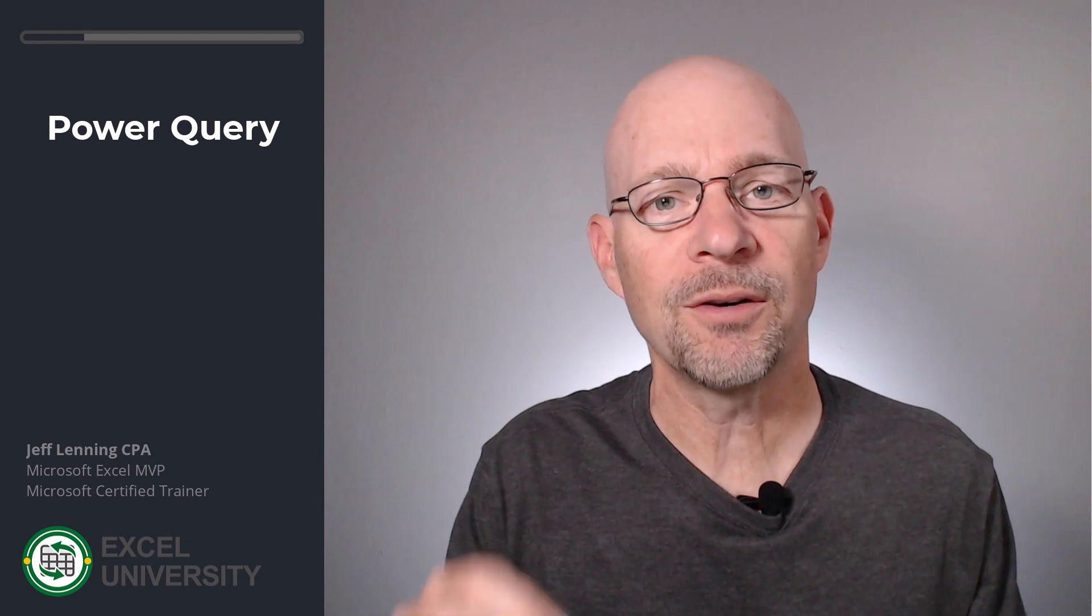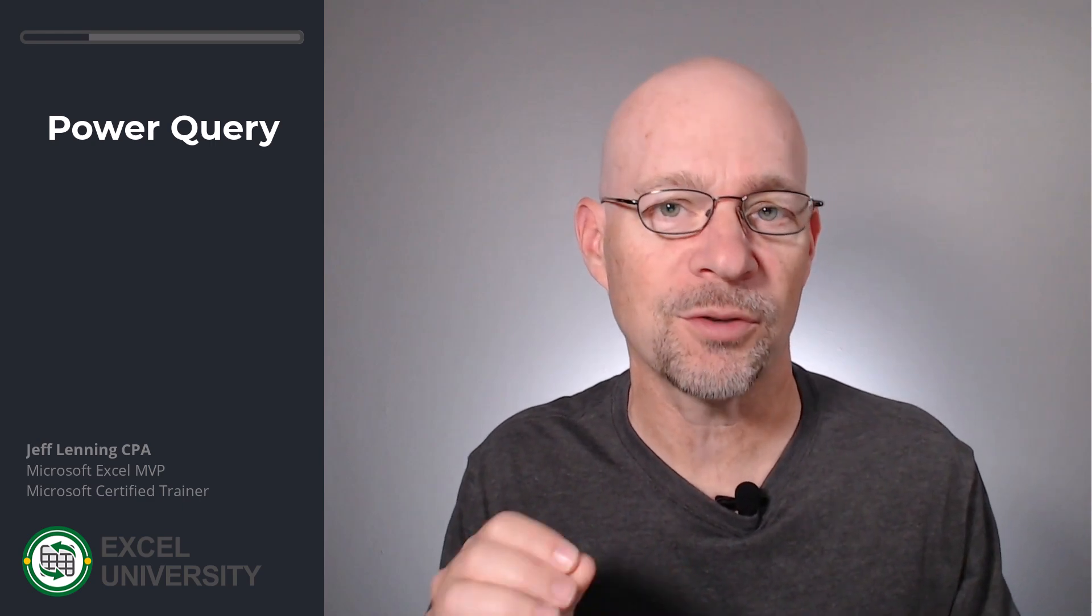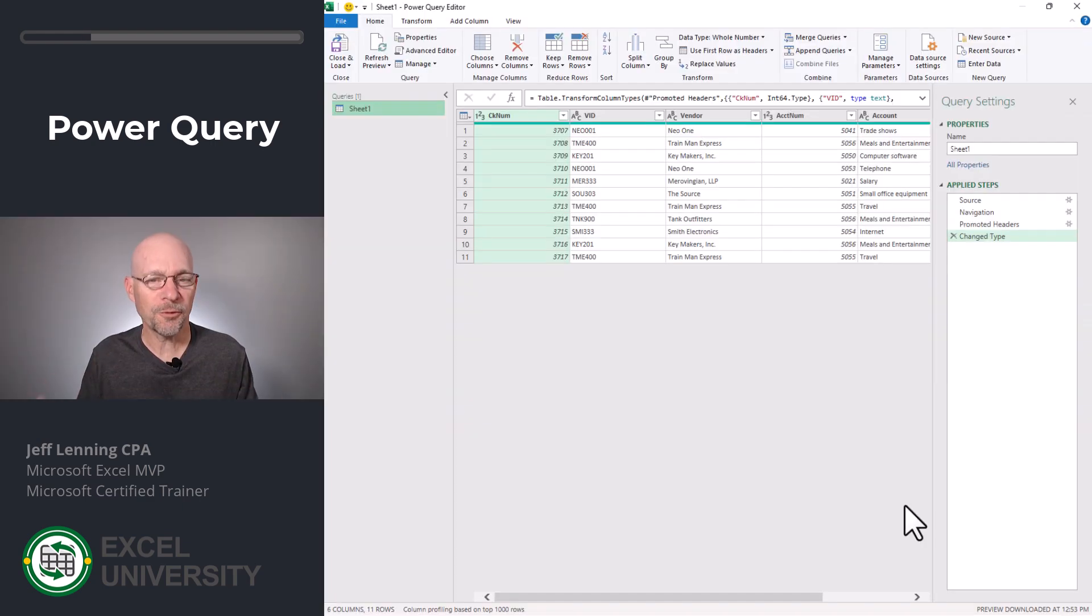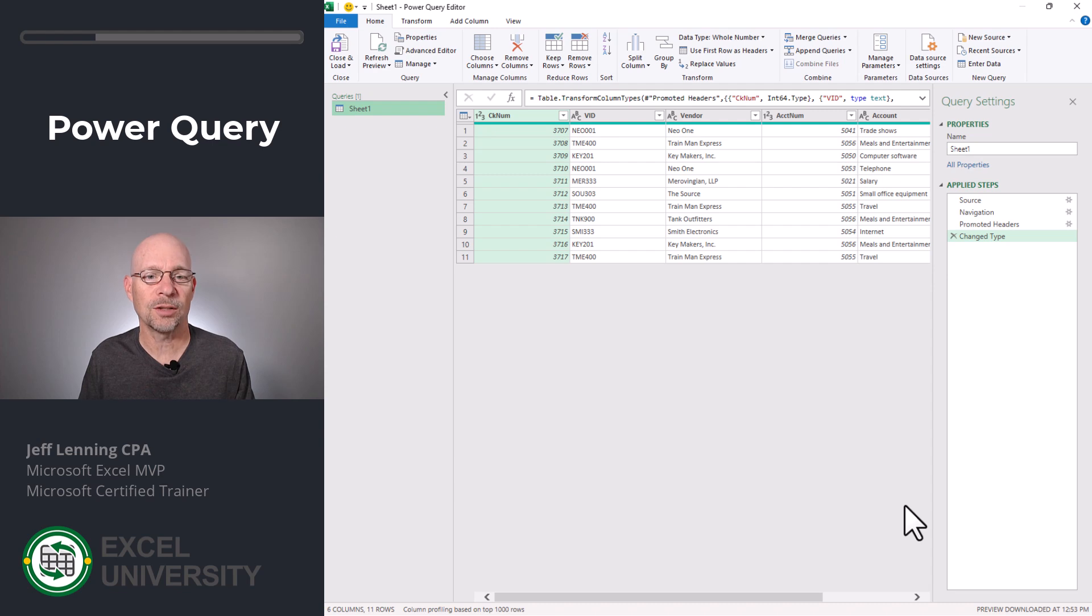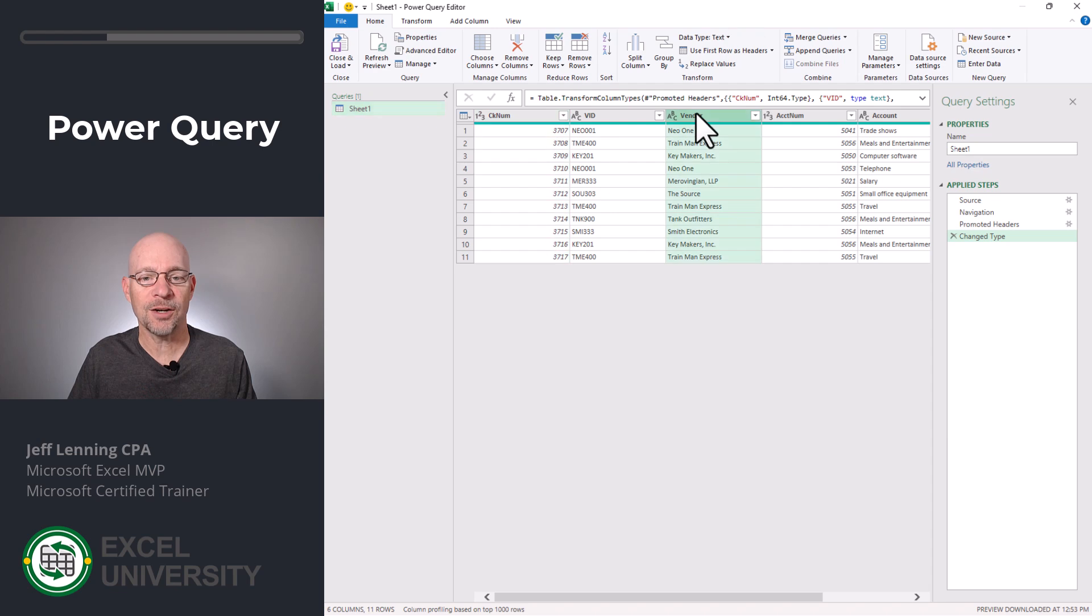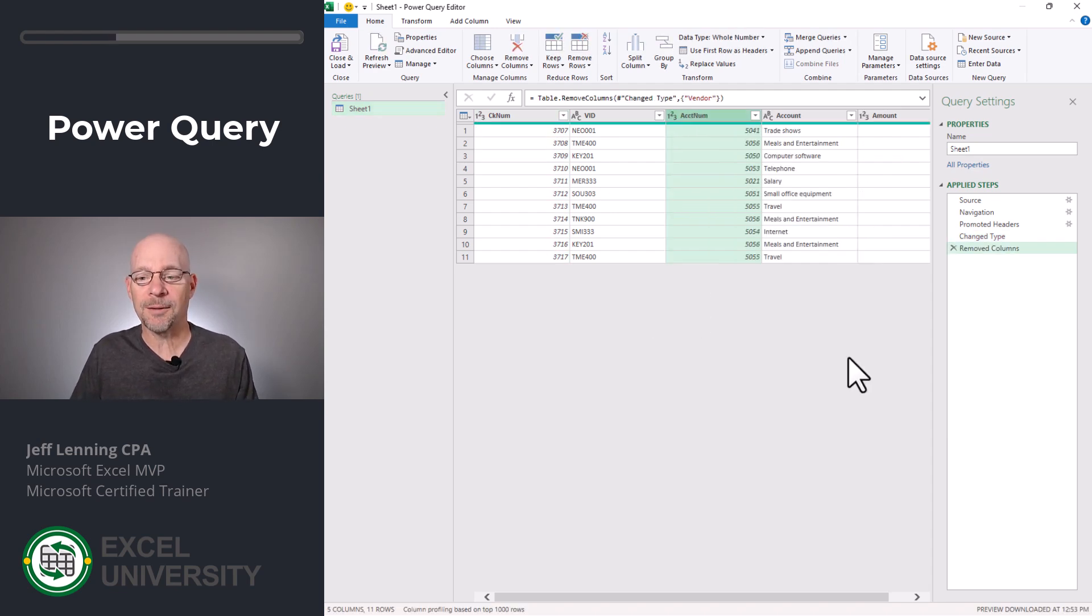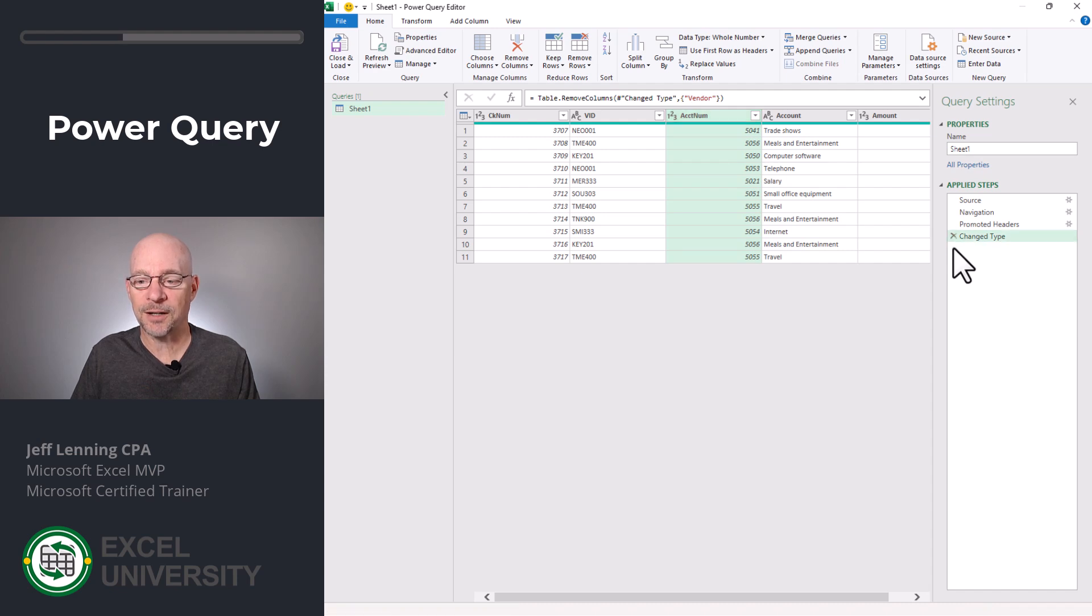Now Power Query can do many different kinds of file cleanup tasks or transformations. In this short video, I'm going to focus on the ones we need to answer the question. So the first transformation was on deleting columns. It's very easy to delete columns in Power Query. One option is to simply select the column and then use the Delete key on your keyboard. Now if I want to undo that, I can click the X in the Applied Steps list box.